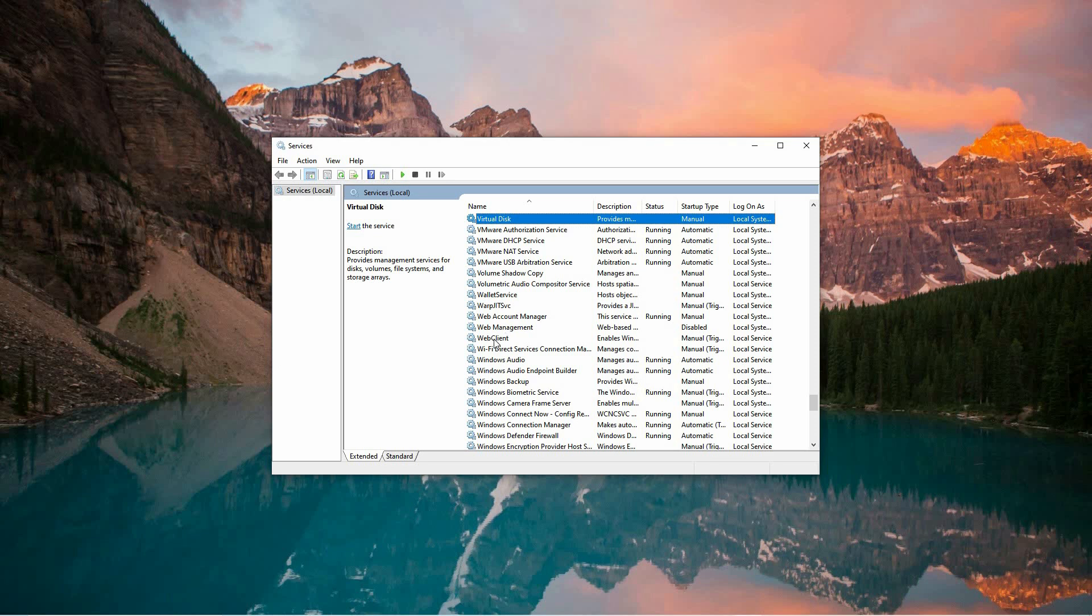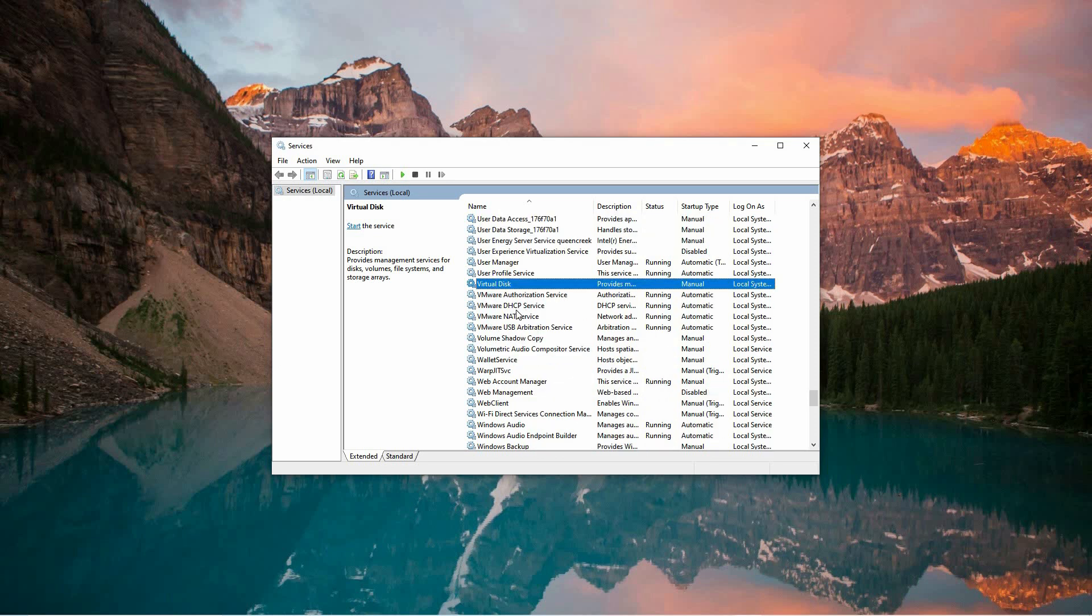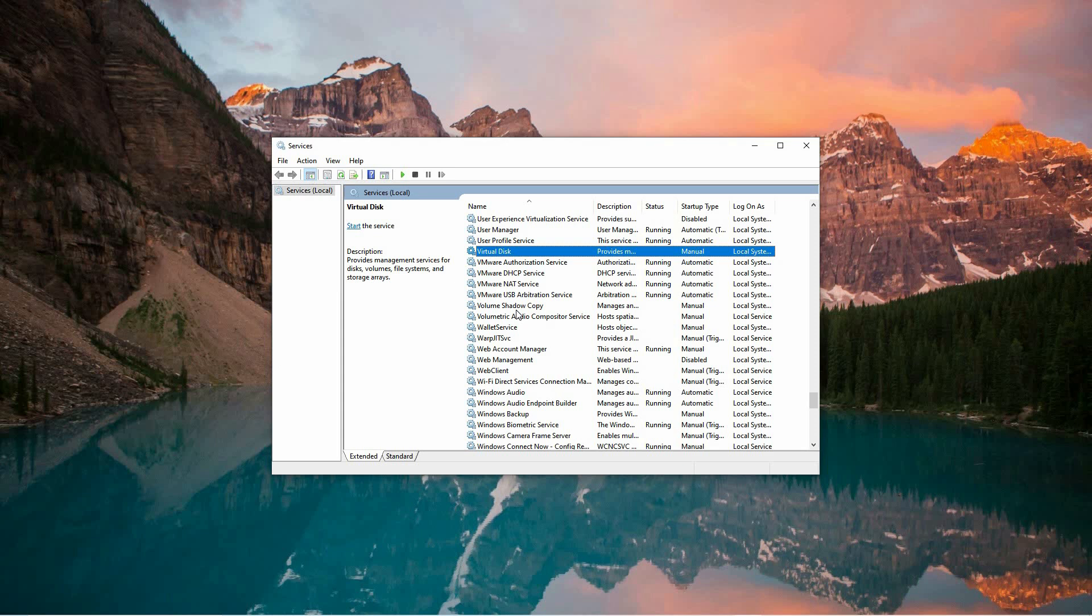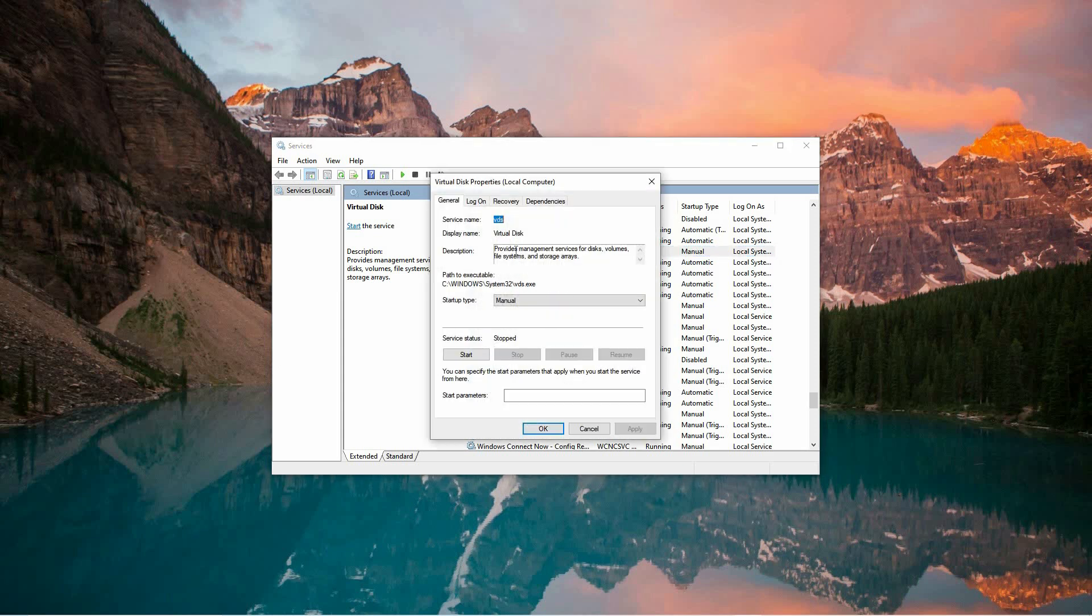Inside the services window, you'll be presented with a long list of available services. Scroll all the way down until you locate a service labeled VGC. Once you've found it, double-click on it to open its properties window.